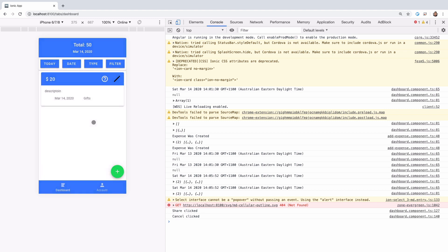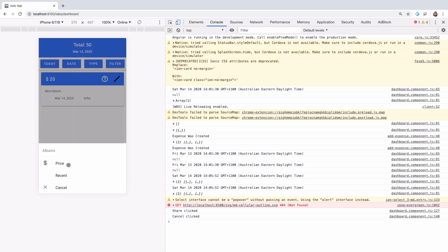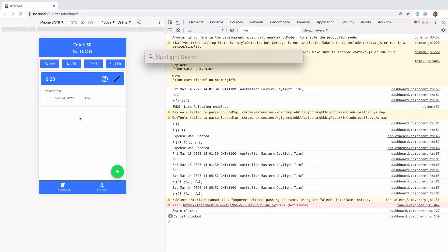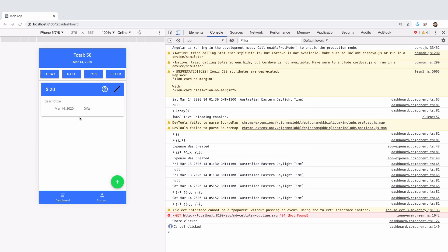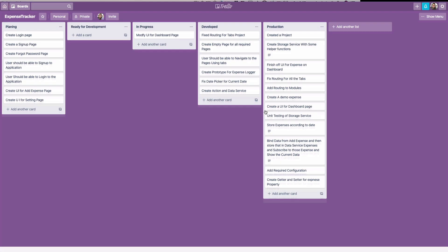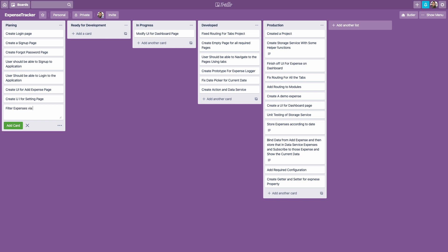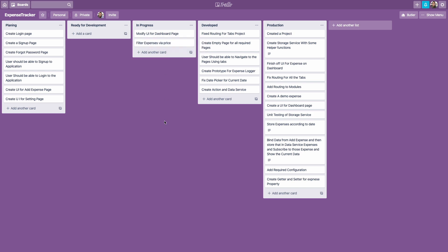Today's agenda for this video is polishing the UI and looking at how we can filter expenses by price. As you know, we've been using Trello — a great application to write stories, tasks, or do planning for software development. Here on our Trello board for the expense tracker application, I'm going to create a task: 'filter expenses by price'.